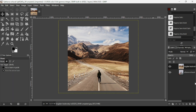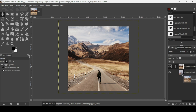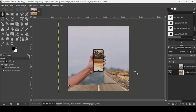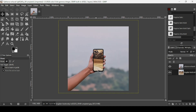Now I'm going to duplicate this road layer. I'll place one copy under the phone layer and keep the other one on top. You can now see the road underneath the phone.